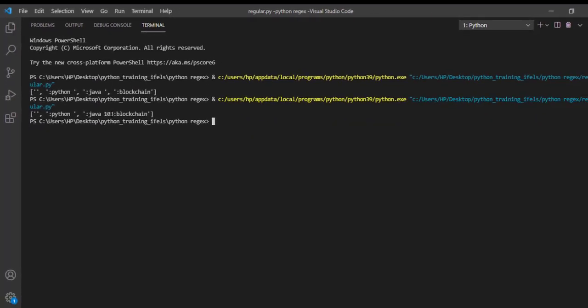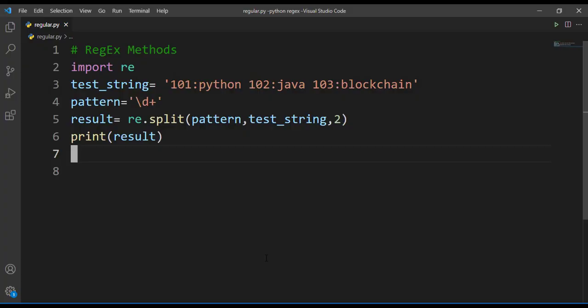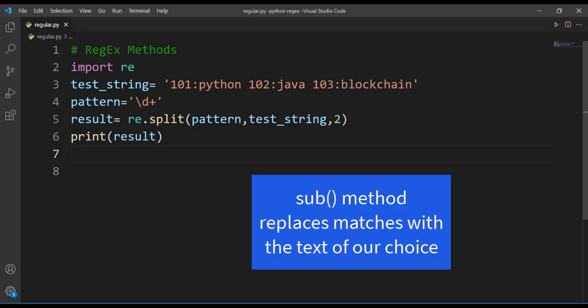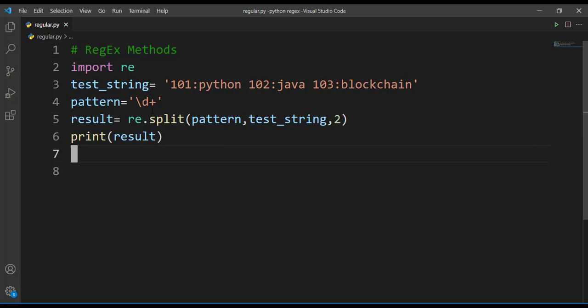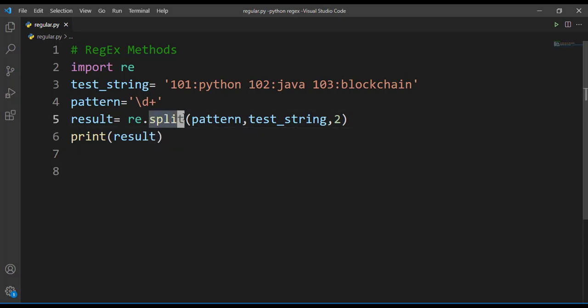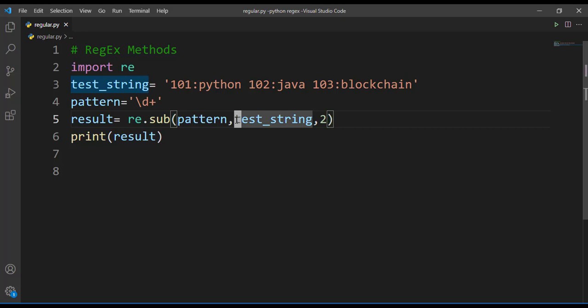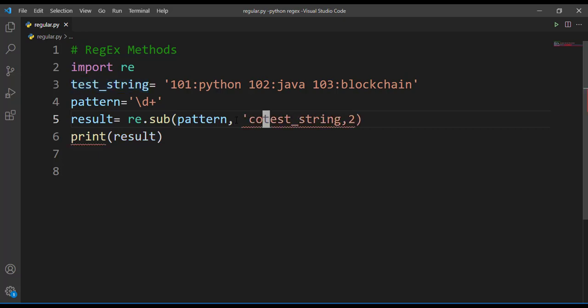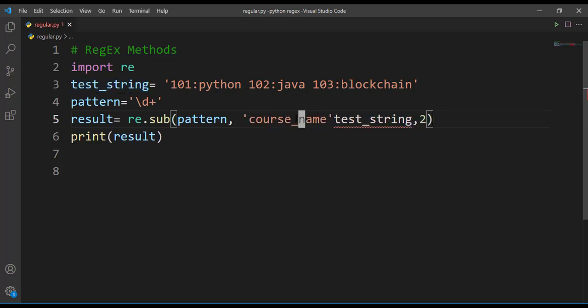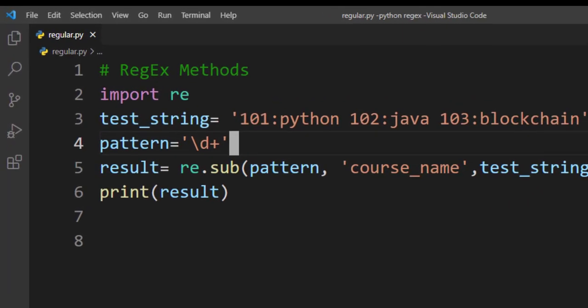Next we'll discuss sub method. What this sub method will do - sub method replaces the match with the text of our choice. Here our pattern is slash d and it finds the match wherever the digits are there. Using sub method I can just replace this pattern. We'll replace all the numbers with let's say course_name. Let's run this.